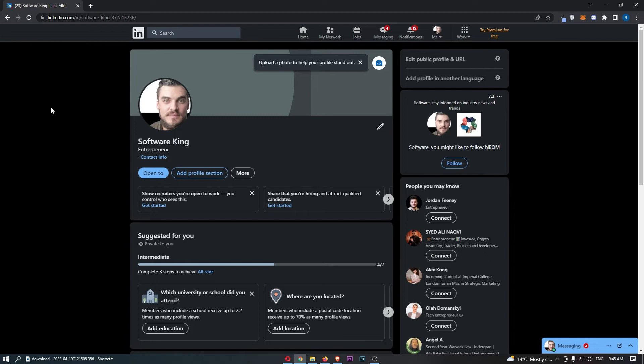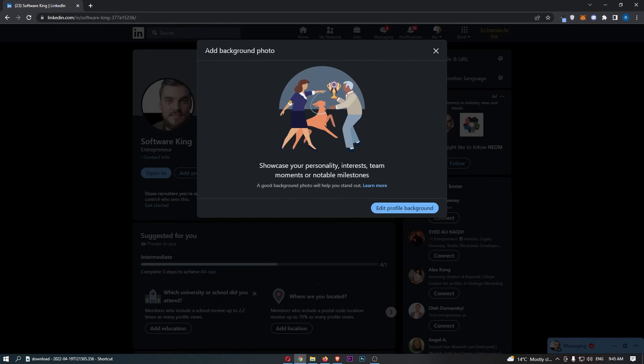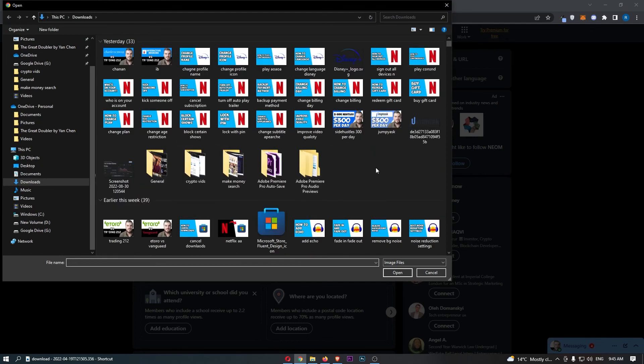That is going to take you over to this area. So all we need to do is click on the camera icon here at the top. That is going to show you the add background photo. So we can click edit profile background, and from here, you basically just want to choose one of these.